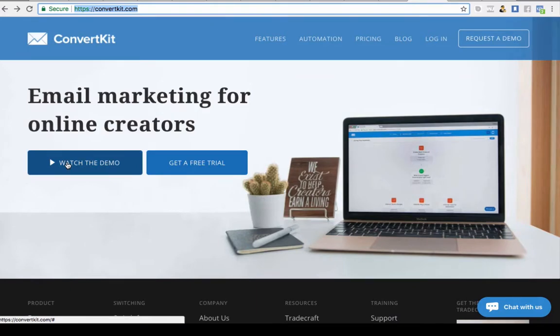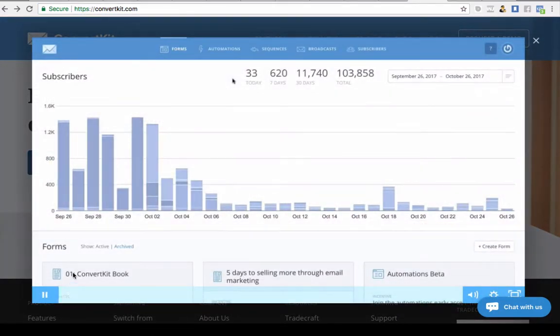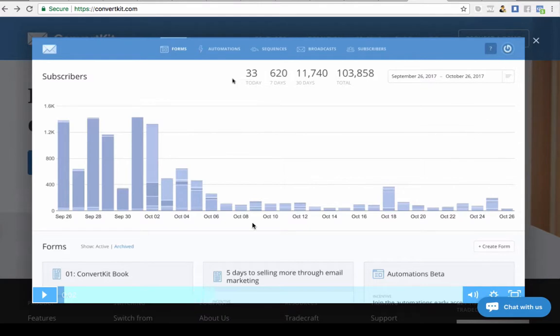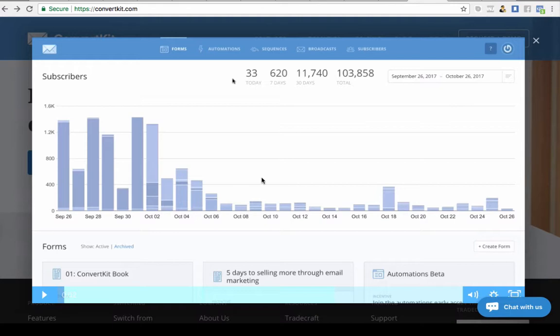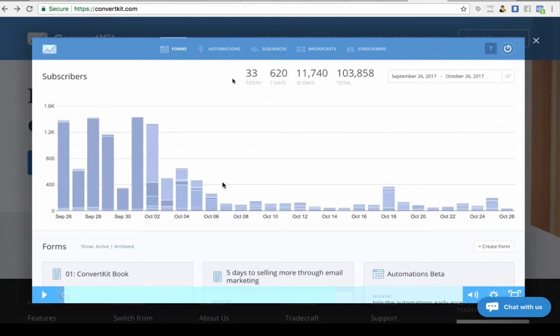When you first come in, you'll get this page and you'll be able to watch a demo. I won't play that now, but they'll give you a full overview of how all the stats work so you can see really quickly at a glance how all your stats are collated.